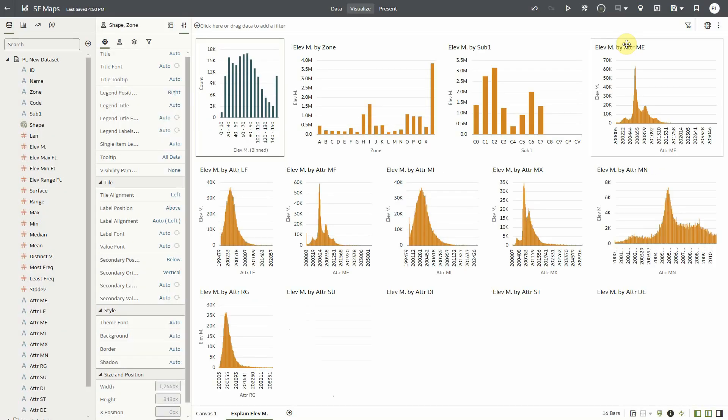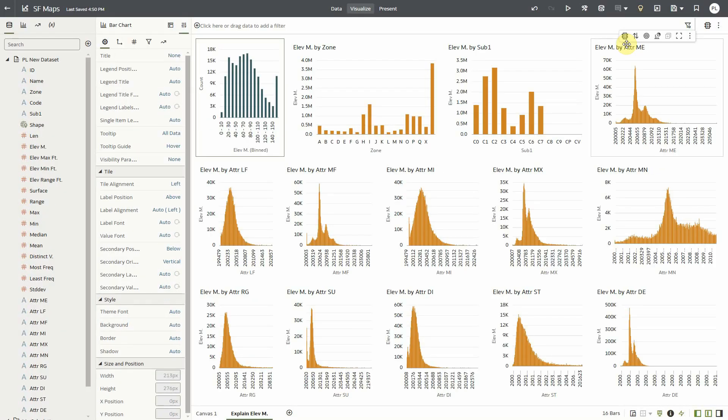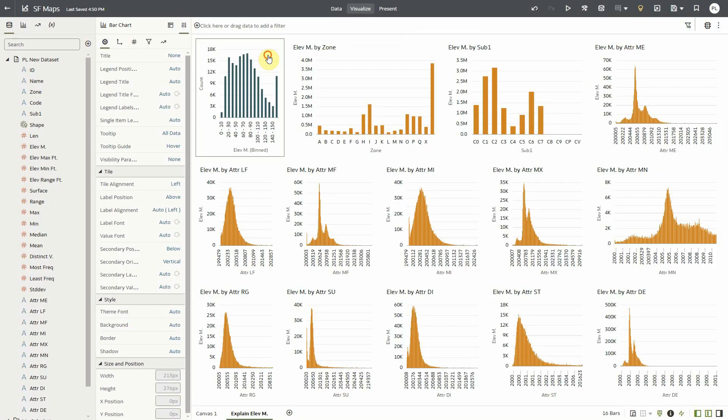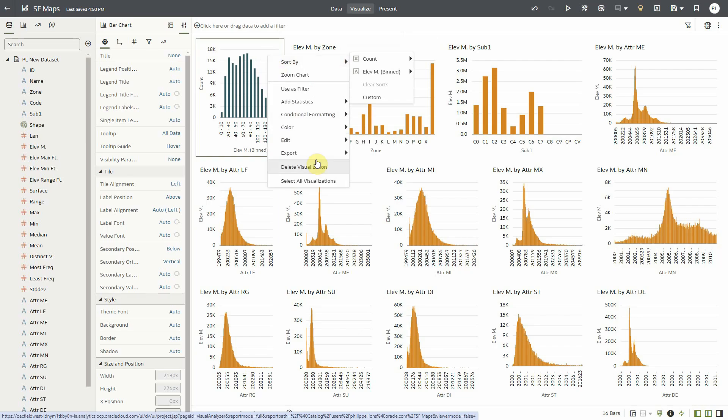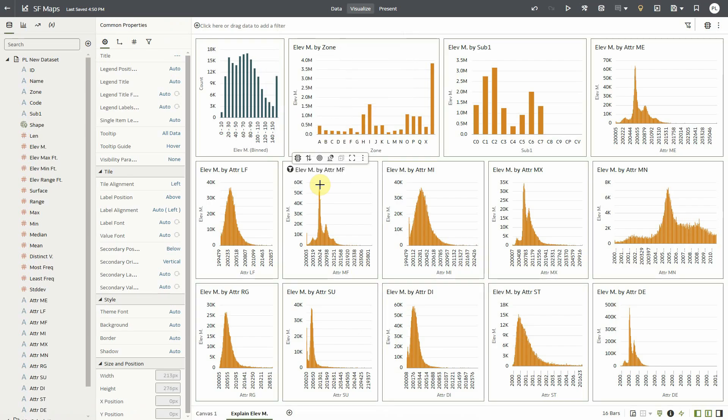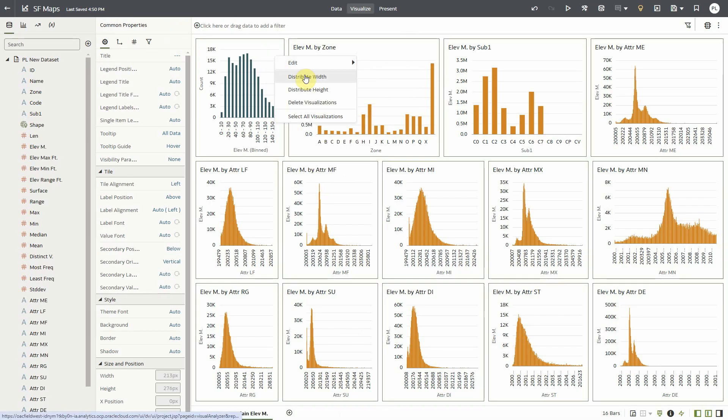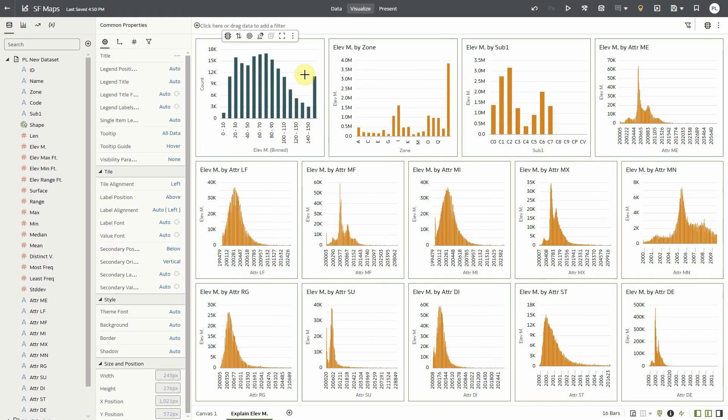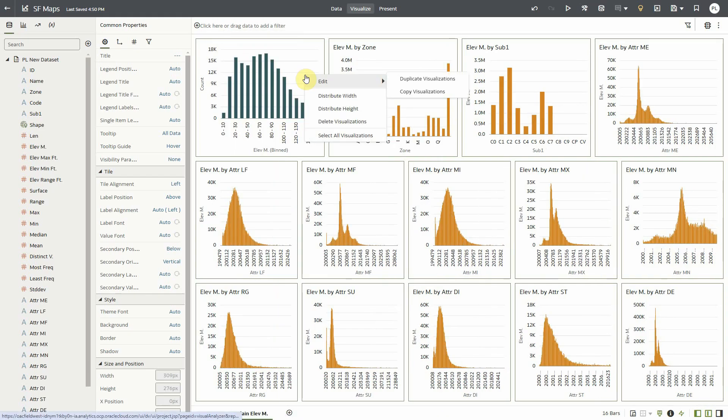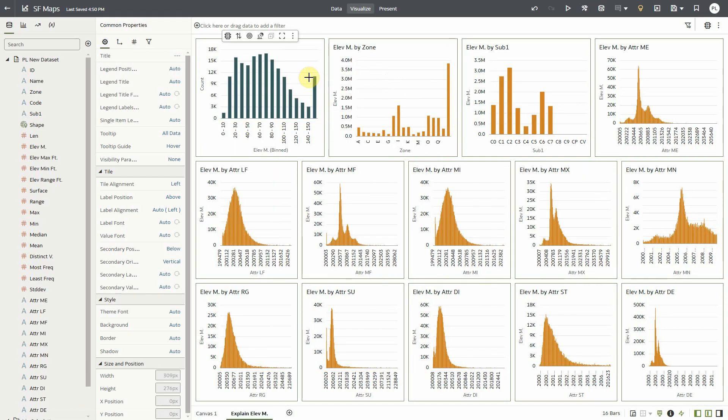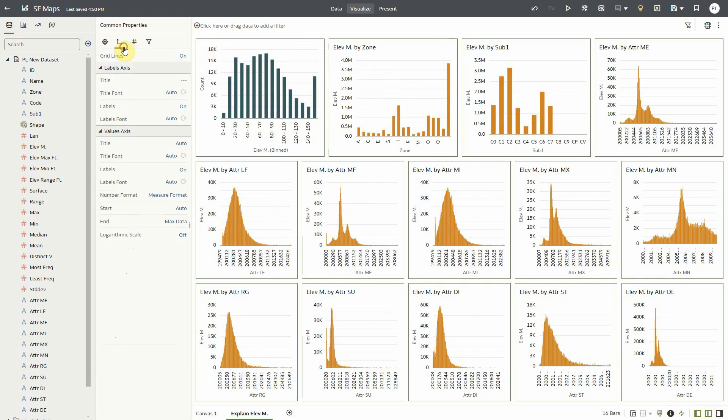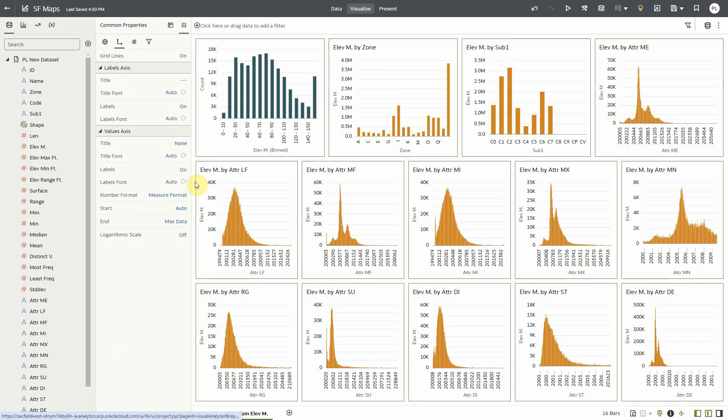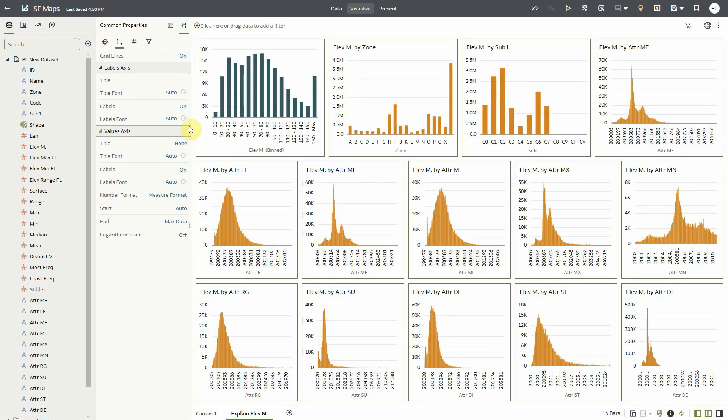Of course once in the canvas I can mass format by selecting all the visualizations all at once and then distributing them horizontally or distributing them vertically so they all look squared and identical. And then even in that context I can change title, I can change a bunch of formatting options to make it look like what I'm interested in.